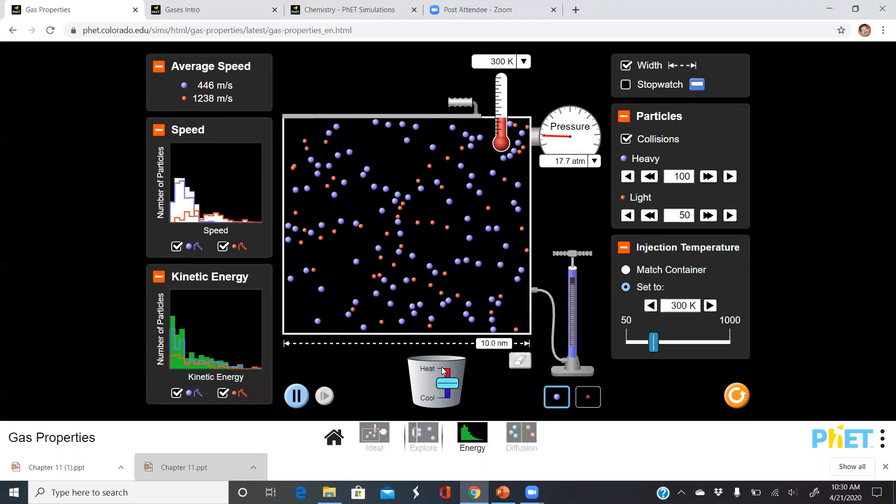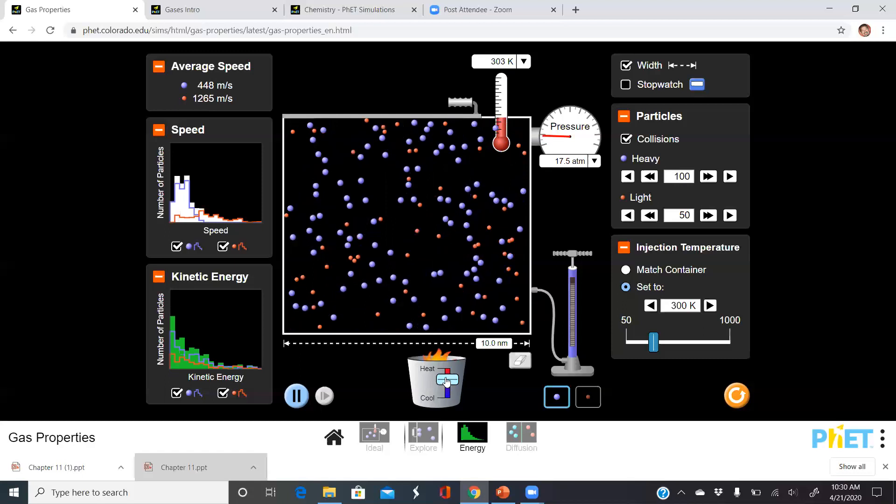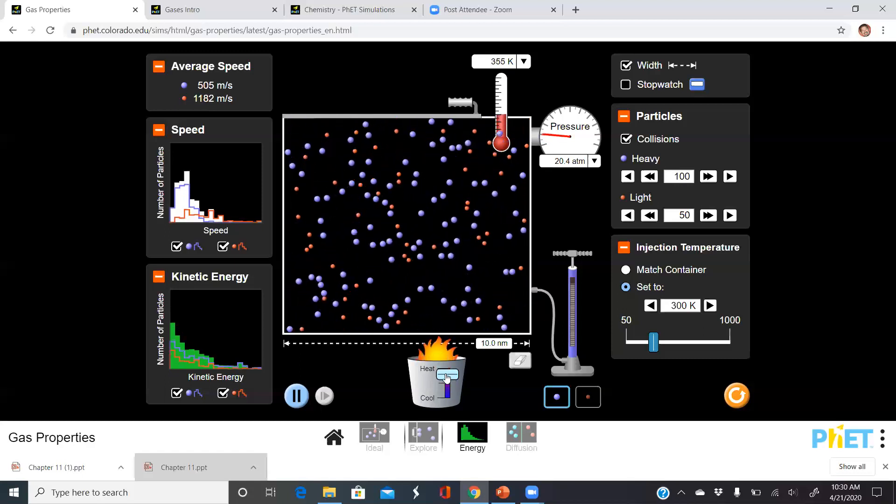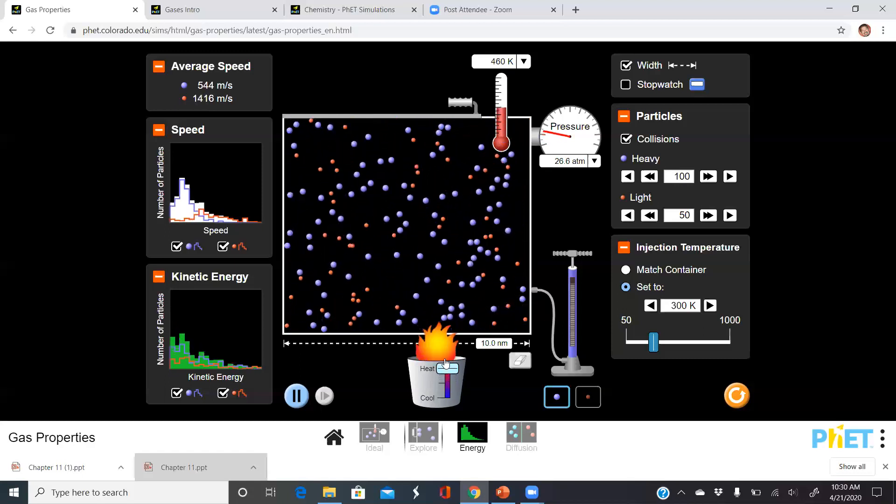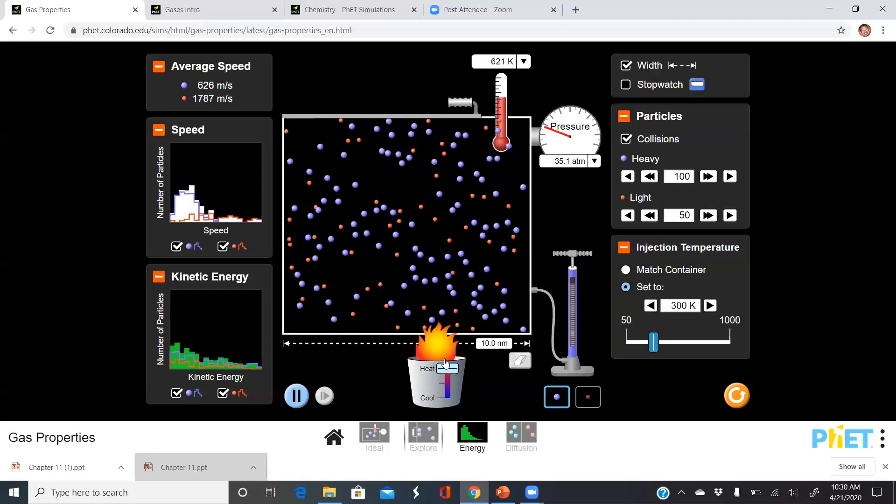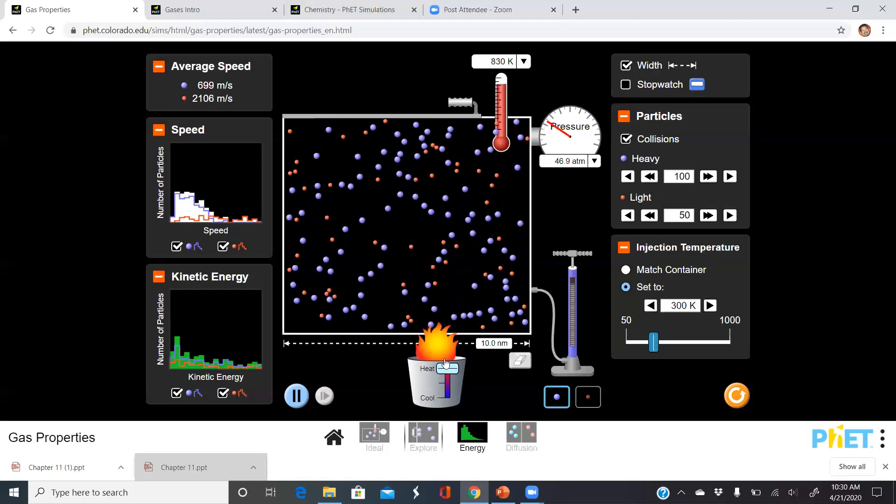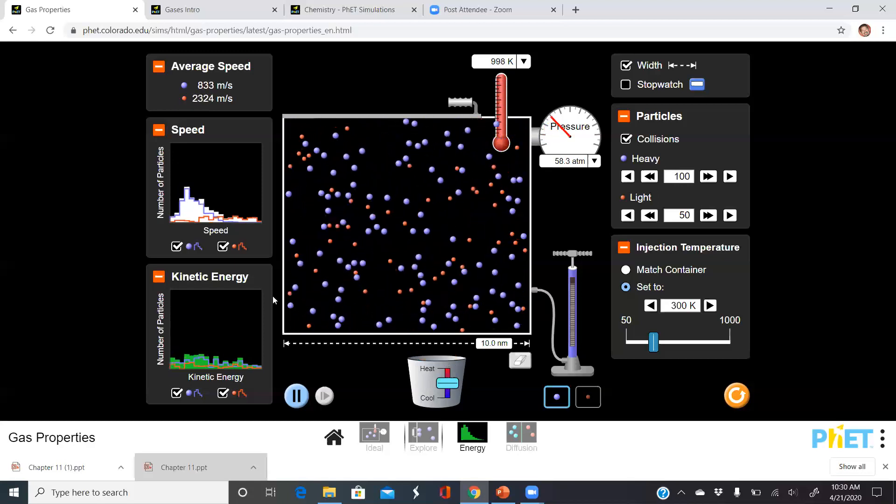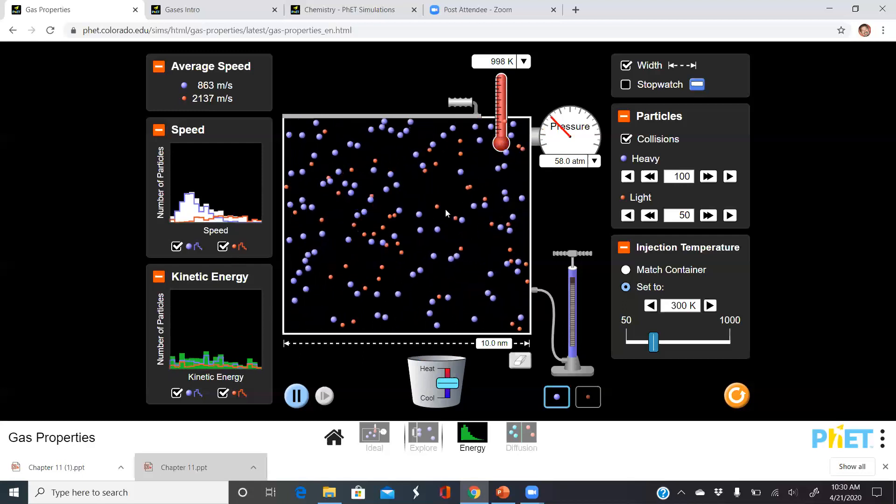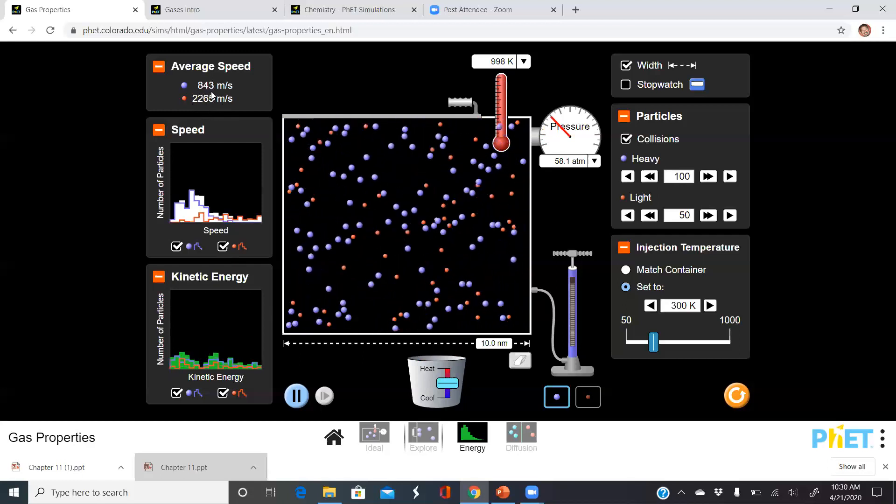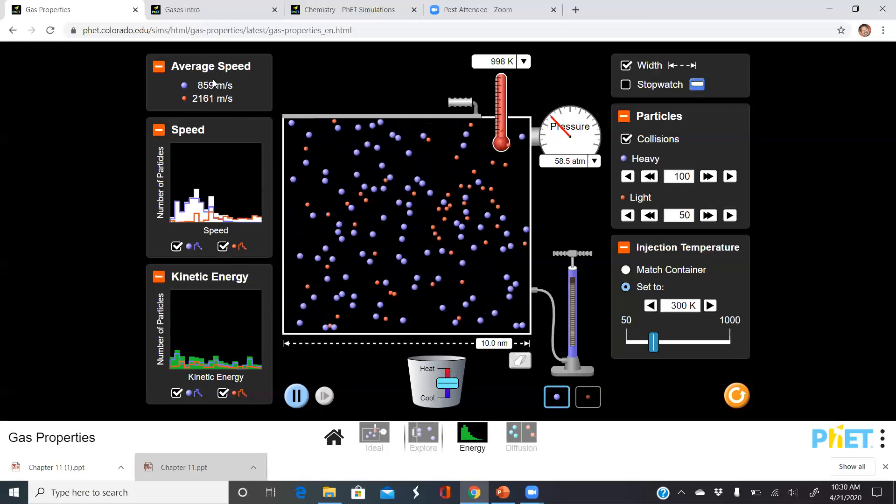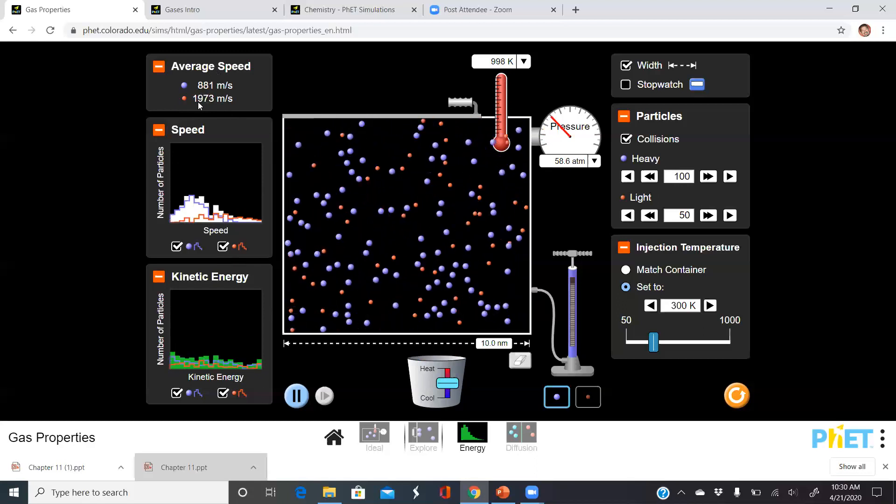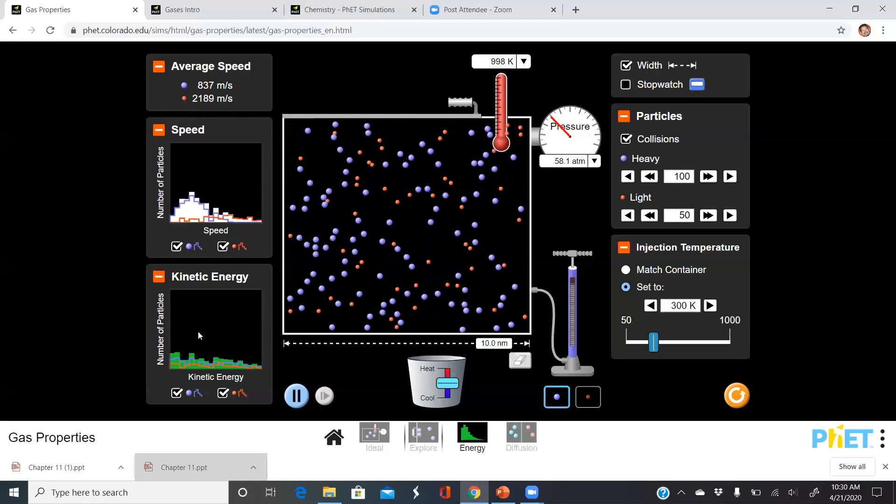If I increase the temperature, which is really cool on the simulation, I can increase this temperature rather rapidly. As soon as I do that, if I look at the temperature increase, I notice everything's moving faster. As a result, the average speed of these particles is moving faster. Obviously the lighter particles are still moving faster, and I see that the kinetic energy has increased too.